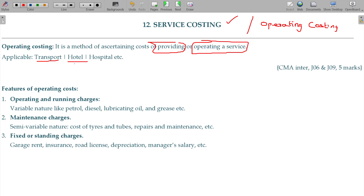For hotels, it is a room-day cost — what is the cost of one room stay? For hospitals, one patient has a bed cost. For schools and colleges, bus transport and other services are provided. For all such services and facilities that operate, we need a method called service costing.